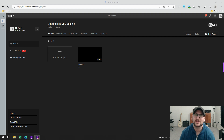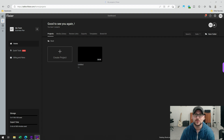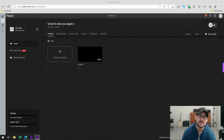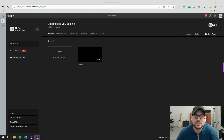Hey guys, HaxerTech here for another video. Today we're going to be going over a tool that you can use to do video editing within your web browser so that you don't have to download a separate program. It's called Flixier, and this service is going to be an alternative to something like Camtasia or Wondershare Demo Creator and some of those other tools you might be using for screen recordings.